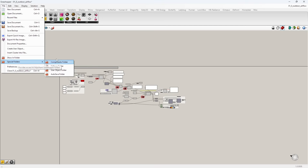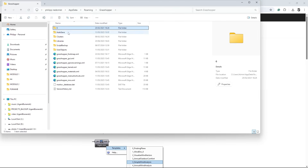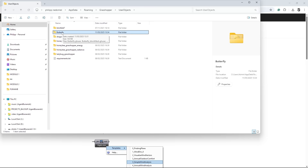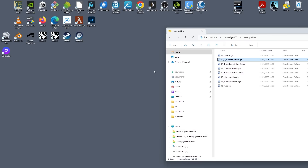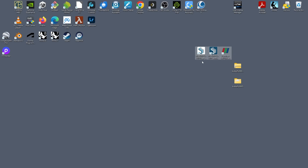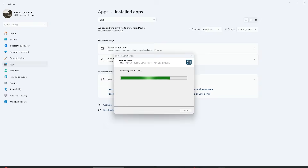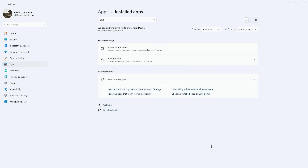Now I need to uninstall my BlueCFD tools from my computer because I don't want them to interfere. I'm closing Rhino. Going into special folders — user objects — I think that's the one I installed just now, and I'll delete that whole thing. I'll also delete the BlueCFD Core 2017 because I want to install the latest version. By the way, this is a huge package. Also, if you run OpenFOAM CFD calculations, make sure you have enough space on your machine, and know where it writes all the data because it can fill up your computer to the rim.